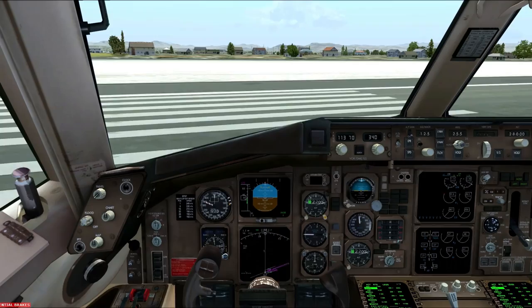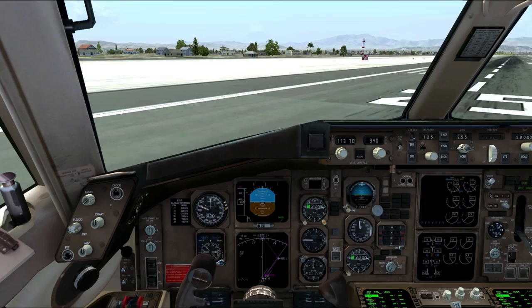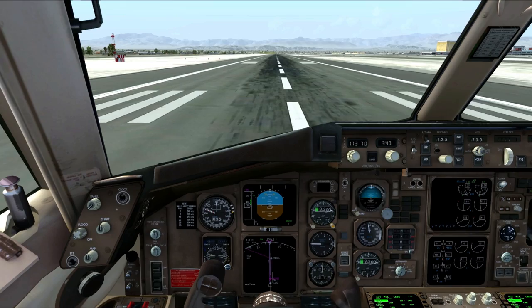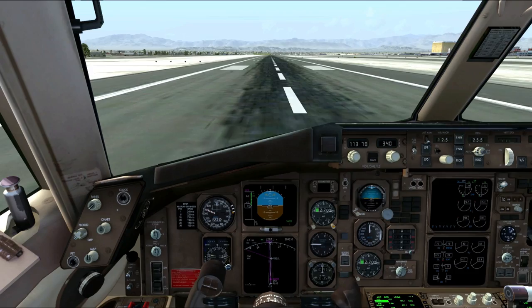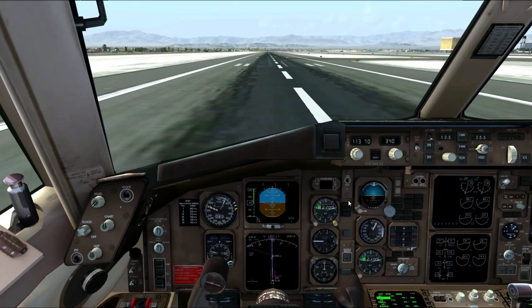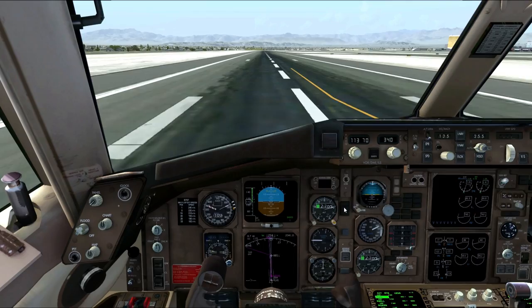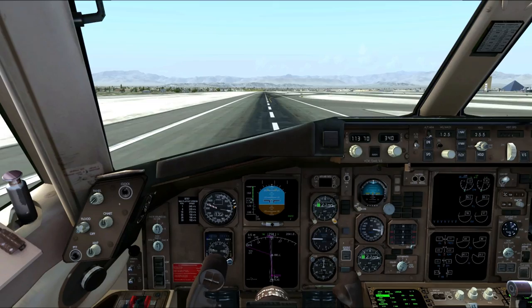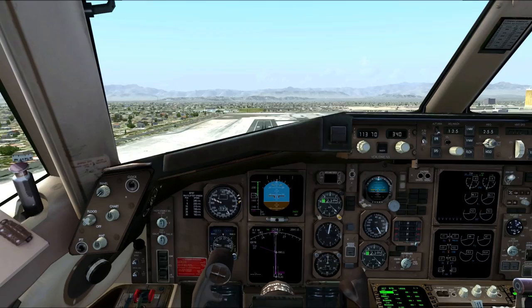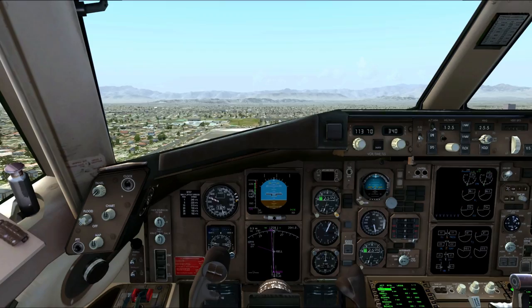Strobes on, landing lights on. I did a little test before we started and found the autothrottle has a problem — one engine fires up on autothrottle but it's not working right — so I'm going to manually handle that. Power set, takeoff power set. 80 knots, cross-check. Rotate. Positive rate, gear up. Beautiful day in Las Vegas. Air Transport 524, contact Departure — see you next time.